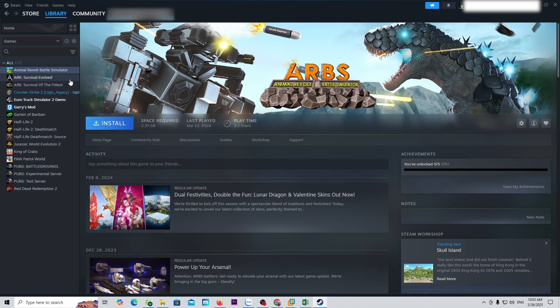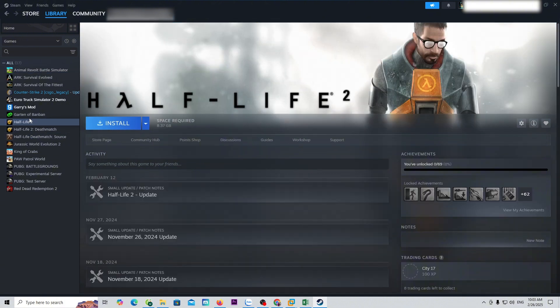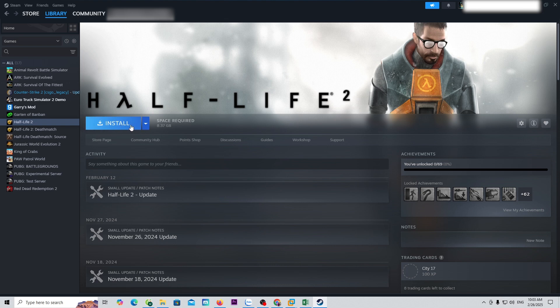You will see Counter-Strike 1.6 here. Select it, then click Install to proceed with downloading and installing the game on your PC. After installation is complete, you'll be able to play Counter-Strike 1.6.